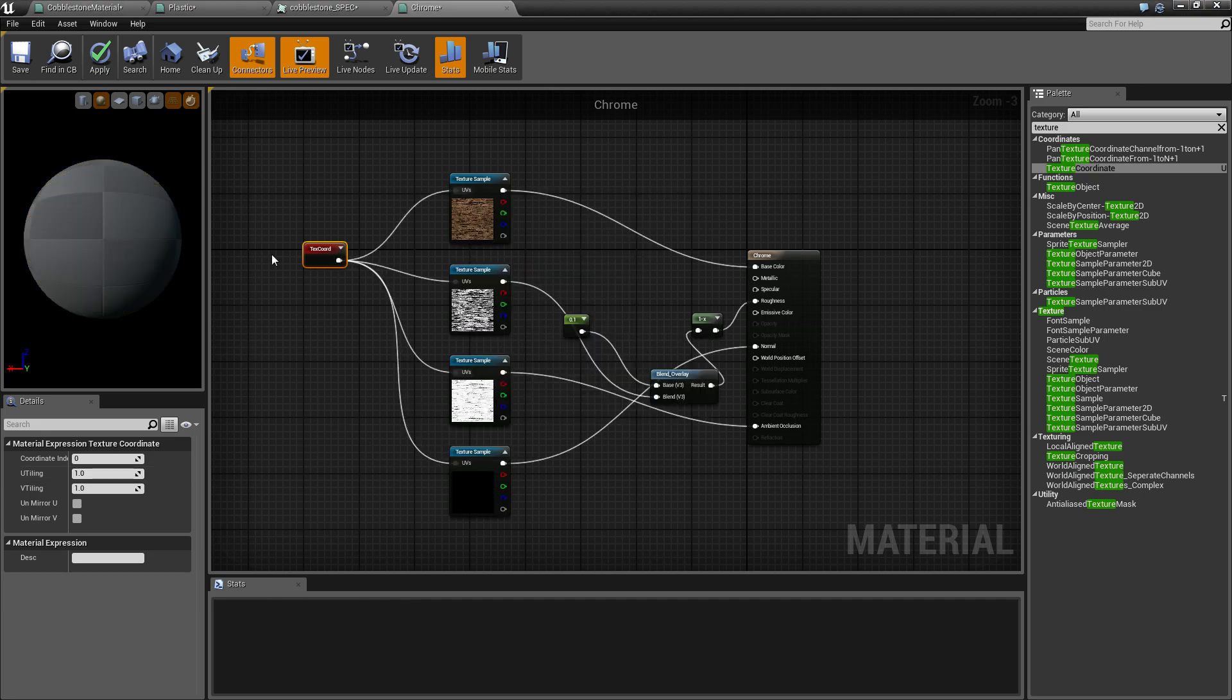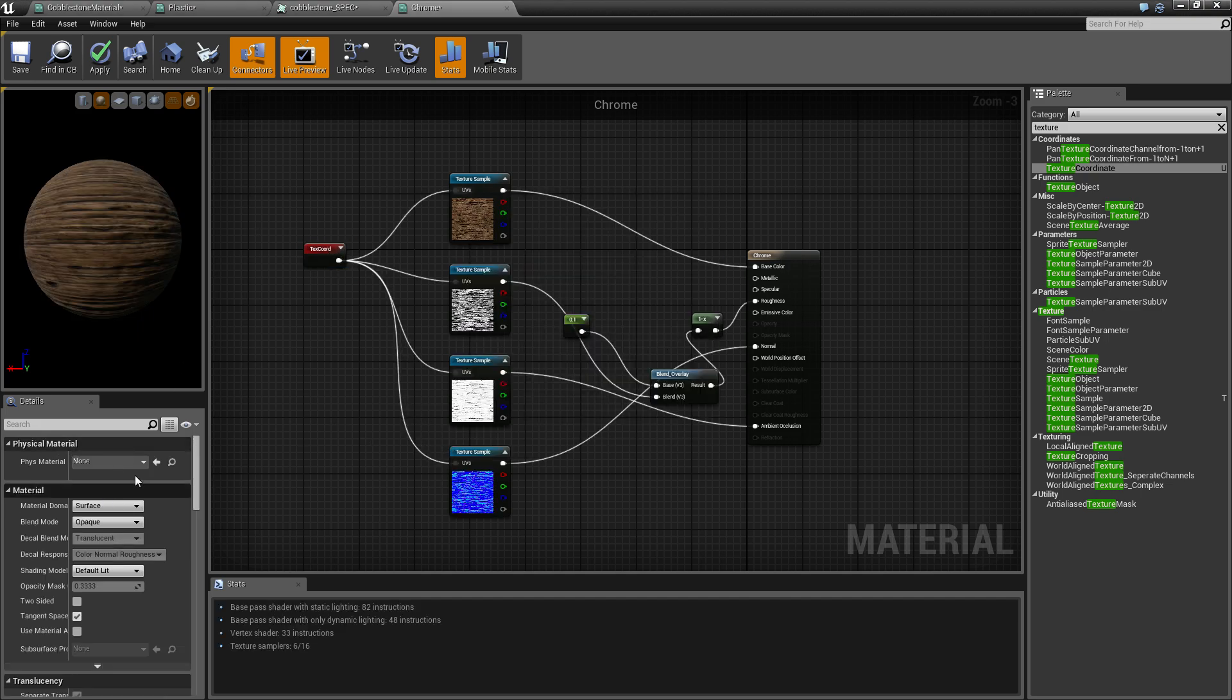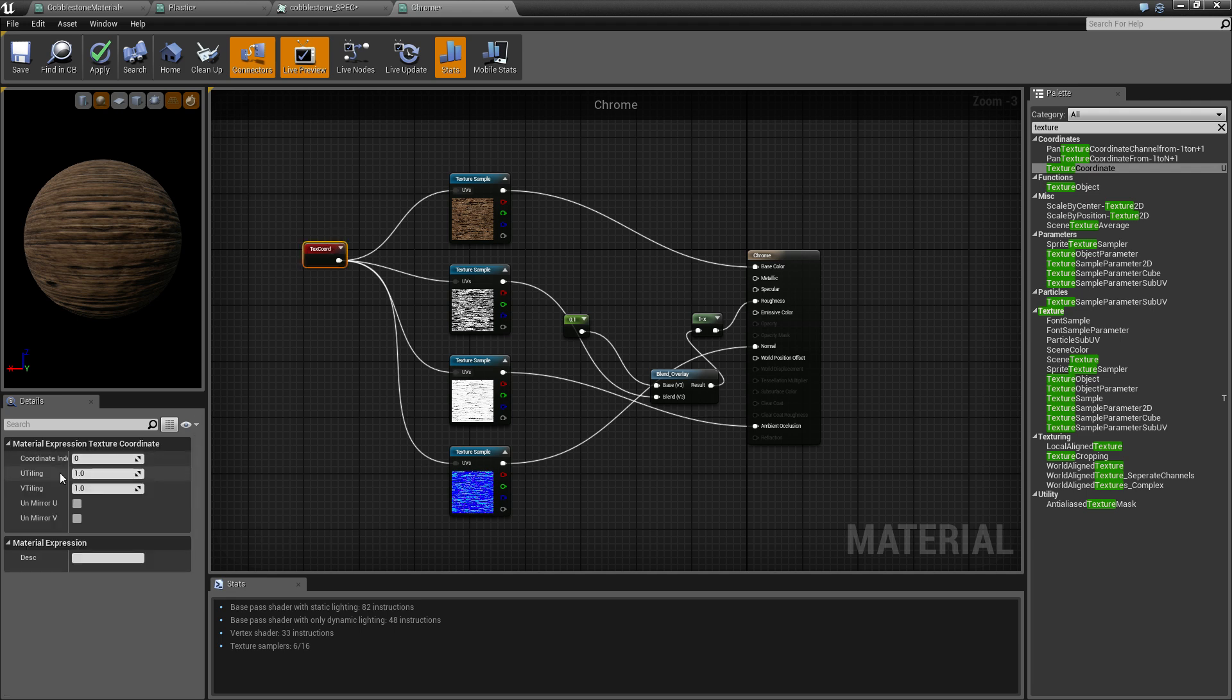Then all you have to do is—if you look down here—that's your U and V axis. U is width and V is length.